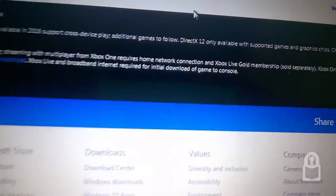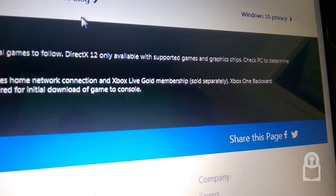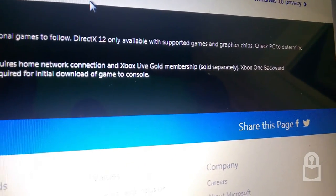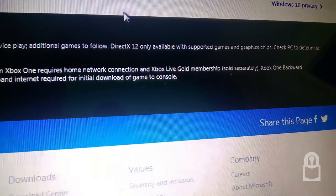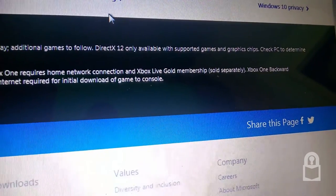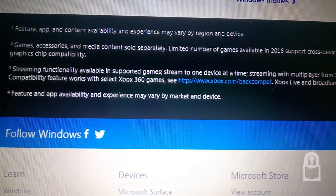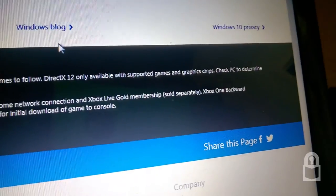DirectX 12 only available with supported games and graphics chips. Check PC to determine graphics chip compatibility.